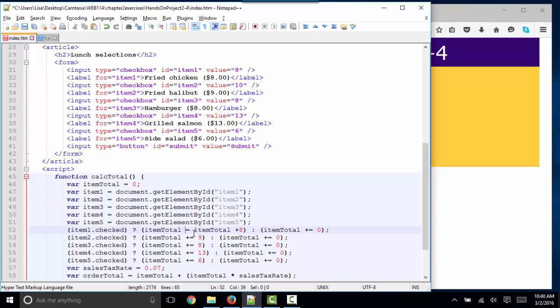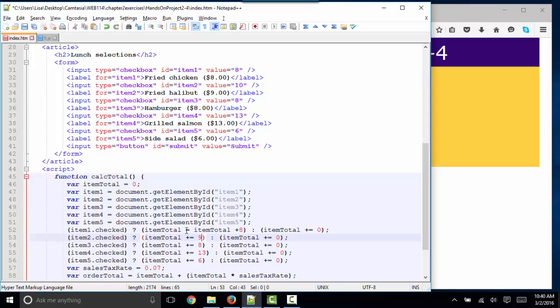And that's what the plus equals means. It means itemTotal, set it equal to whatever it was, plus 8. But a shorthand way of doing that is the plus equals sign.